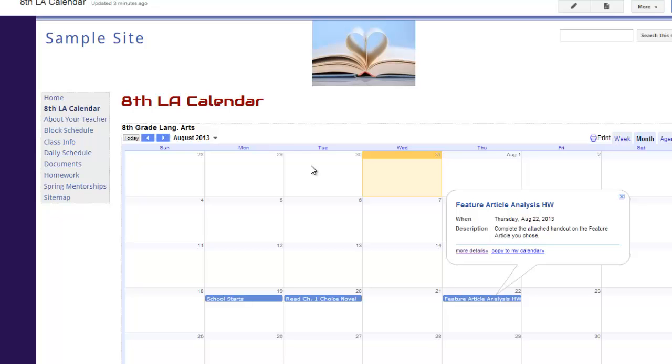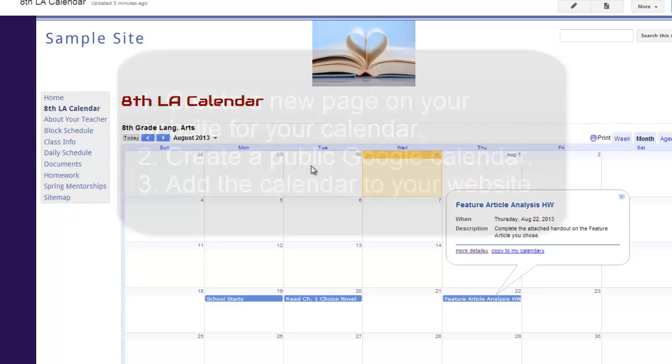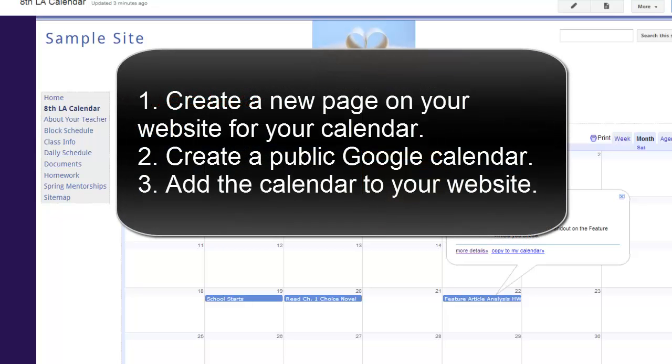So now it's time for you to try this out. So set up a calendar page on your website, create a calendar in Google Calendar and make it publicly viewable, and then insert that calendar into your website.